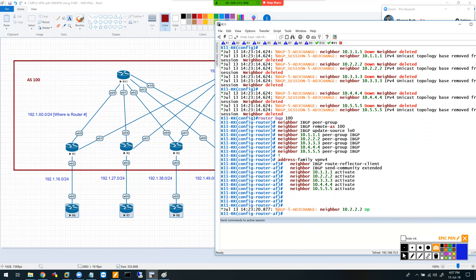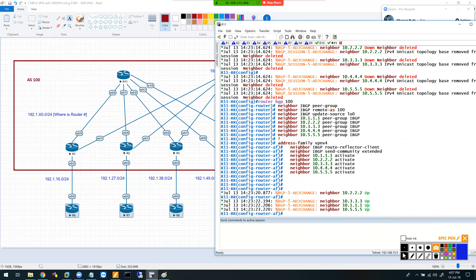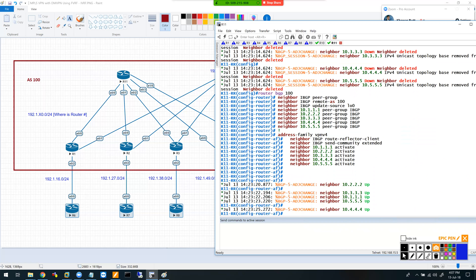This sets up my SP core. It's ready with the MP-BGP neighbor relationship set up.